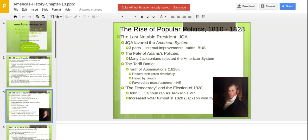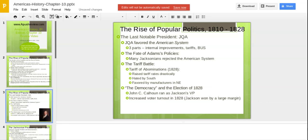We got a battle over tariffs. The South was not a fan of tariffs. The Tariff of Abominations was passed in 1828, right at the end of John Quincy Adams' term, which raised tariff rates drastically, raising prices on foreign goods and affecting the South while favoring manufacturers in the Northeast. Adams faced Andrew Jackson again in the election of 1828. John C. Calhoun ran as Jackson's vice president from South Carolina. Increased voter turnout in 1828 — many felt Jackson had been cheated — meant Jackson won by a very large margin.